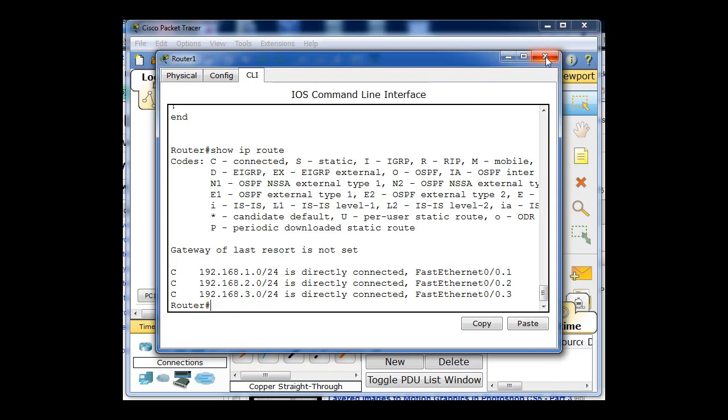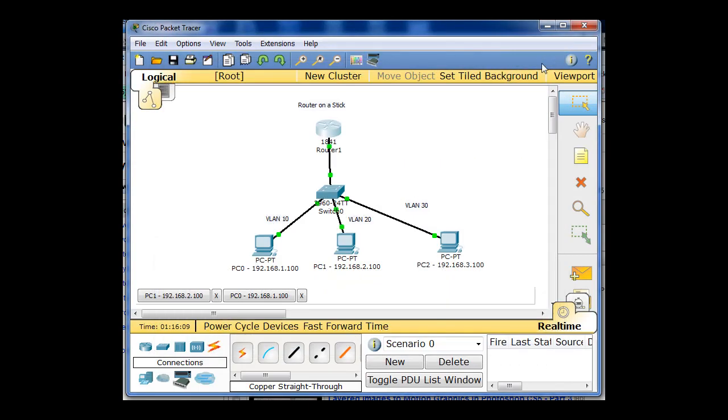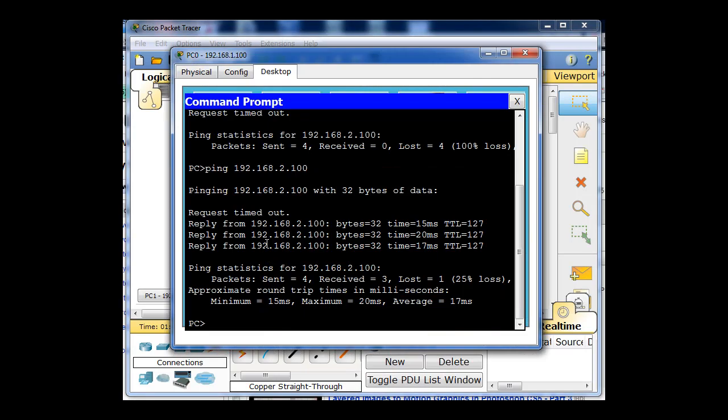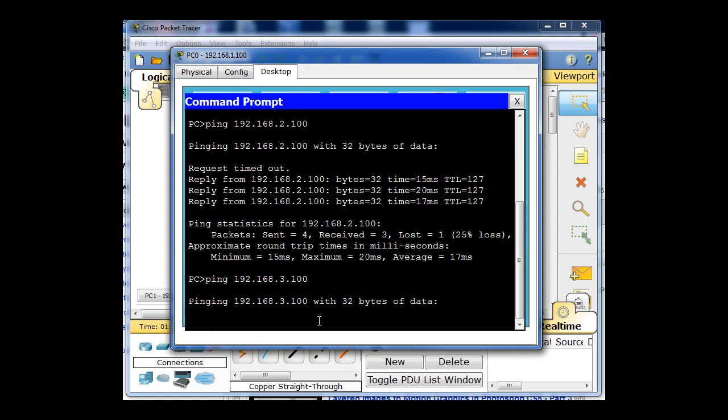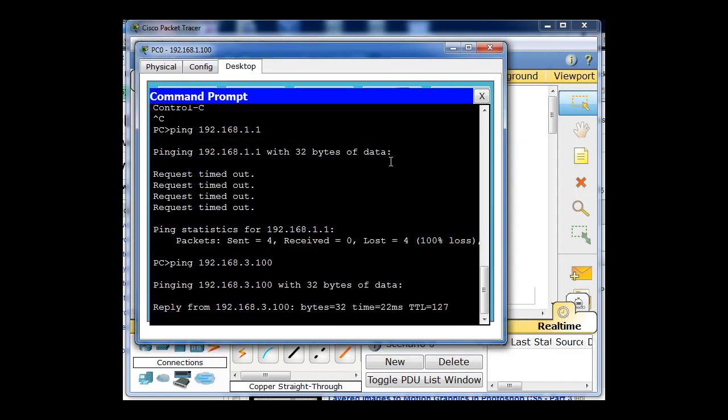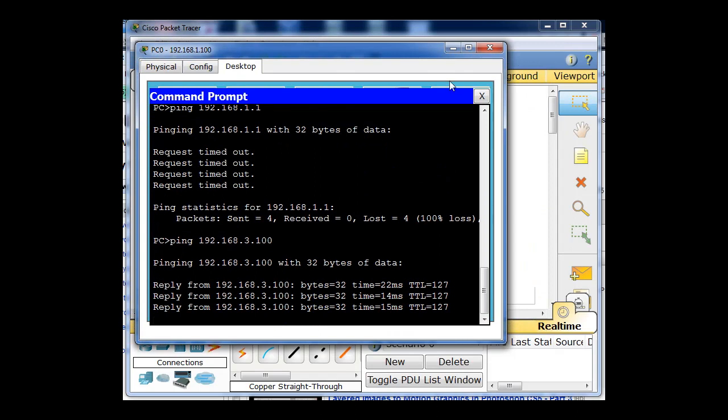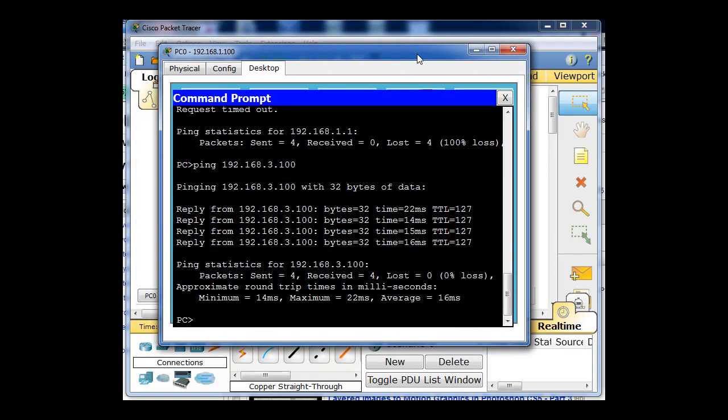So I can close that. And now I can test it out by pinging from 1.100 to 3.100. So I'll open up this PC and I will put a ping in here to 3.100 and see if it works. And you can see that it can ping across.